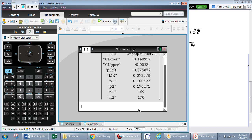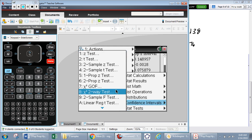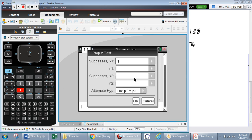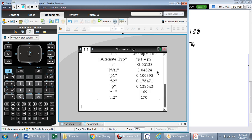Going to the calculator: menu, stat, stat test, two proportions z-test. Enter x1=17, n1=169, x2=30, n2=170, alternative not equal. Notice it doesn't ask about pooling — proportions are always pooled because p-hat combined is our best guess for pi 1 and pi 2 under the null. The calculator gives z = −2.02 and a p-value of 0.043. It also displays p-hat 1, p-hat 2, and p-hat combined.